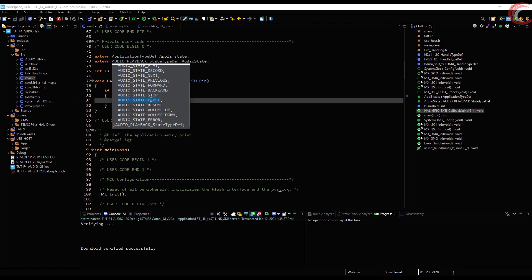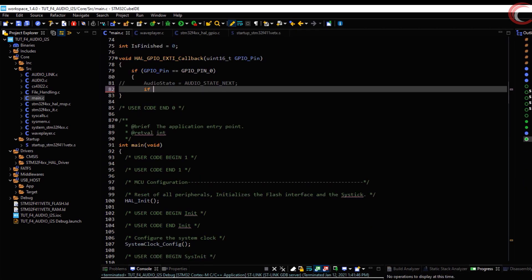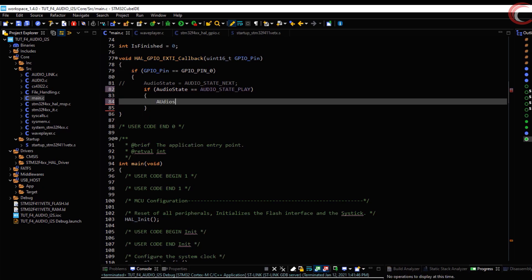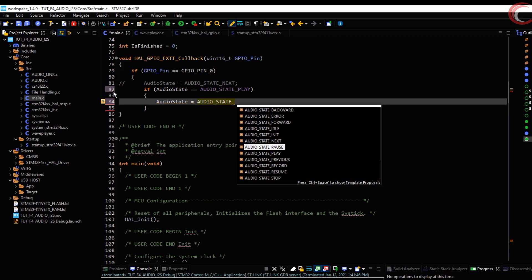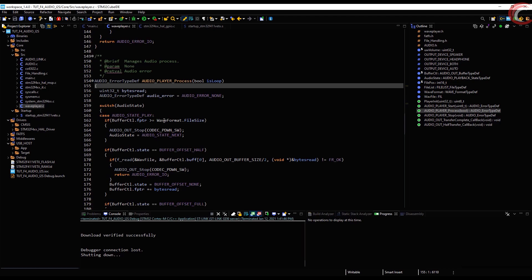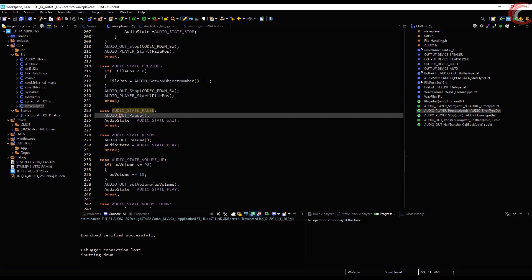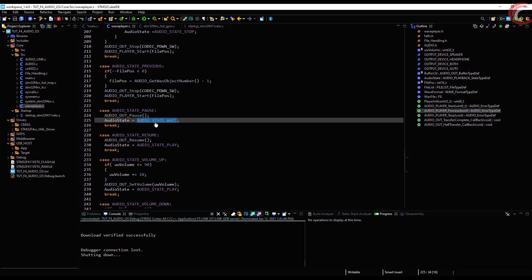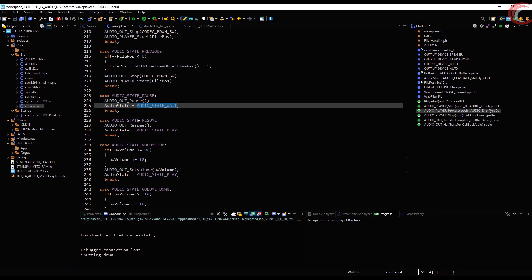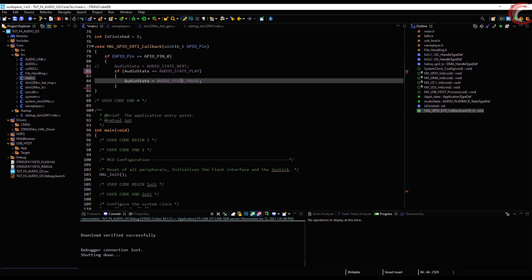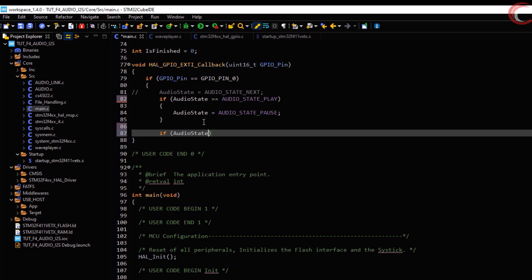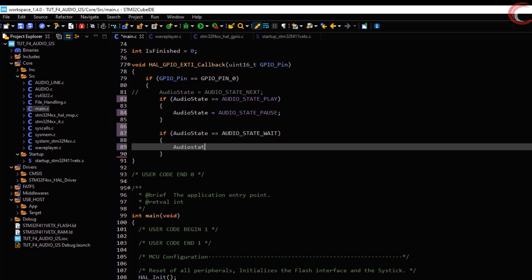I am going to change the button to act as a pause and resume button. Here we will check if the audio is in the play state, and if it is, we will change the state to pause. Let's check the audio process function to see what happens during different audio states. When the audio state is pause, it will pause the audio and the state will be set to wait. Similarly, if we resume the audio, the audio state will be set to play. So if we want to check for the paused state, we should check if the audio state is wait — and if it is, the audio will resume.